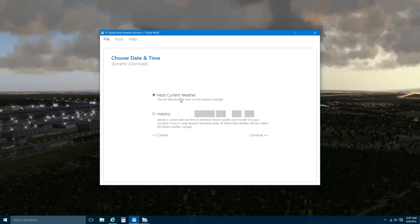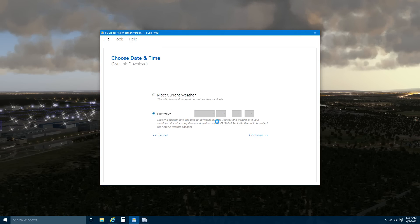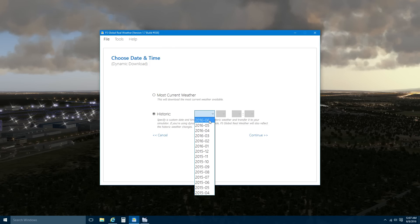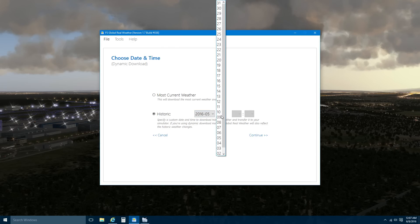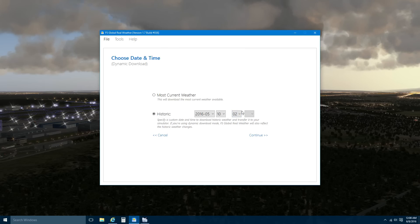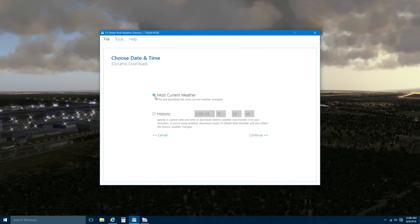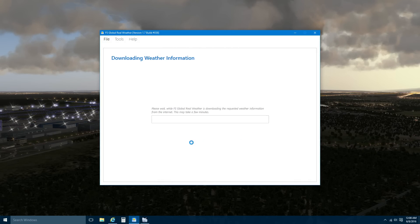It says Choose Date and Time: Most Current Weather or Historic. So you can select either the current weather, or you can select historical weather based on a certain date and time. You have the dates, you can select the date, and once you select the date you can also select the time, and say Continue to Download the Weather. For the purpose of this video, we are going to use the most current weather. We'll say Continue, and now FS Global Weather will download the weather information from the internet.